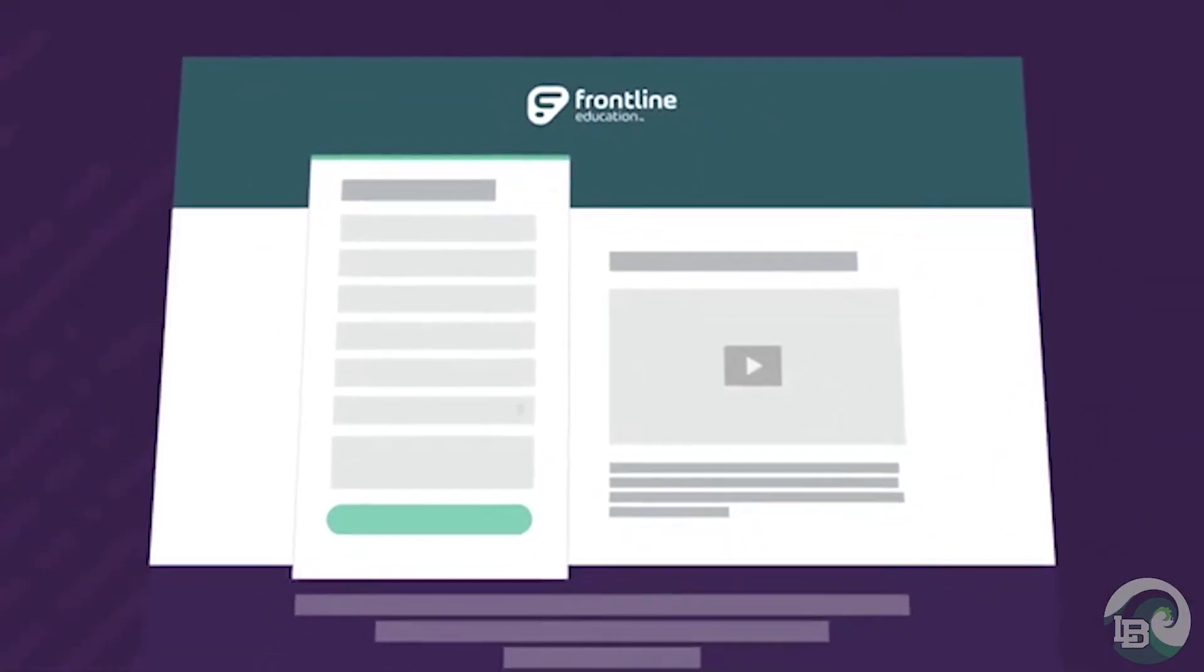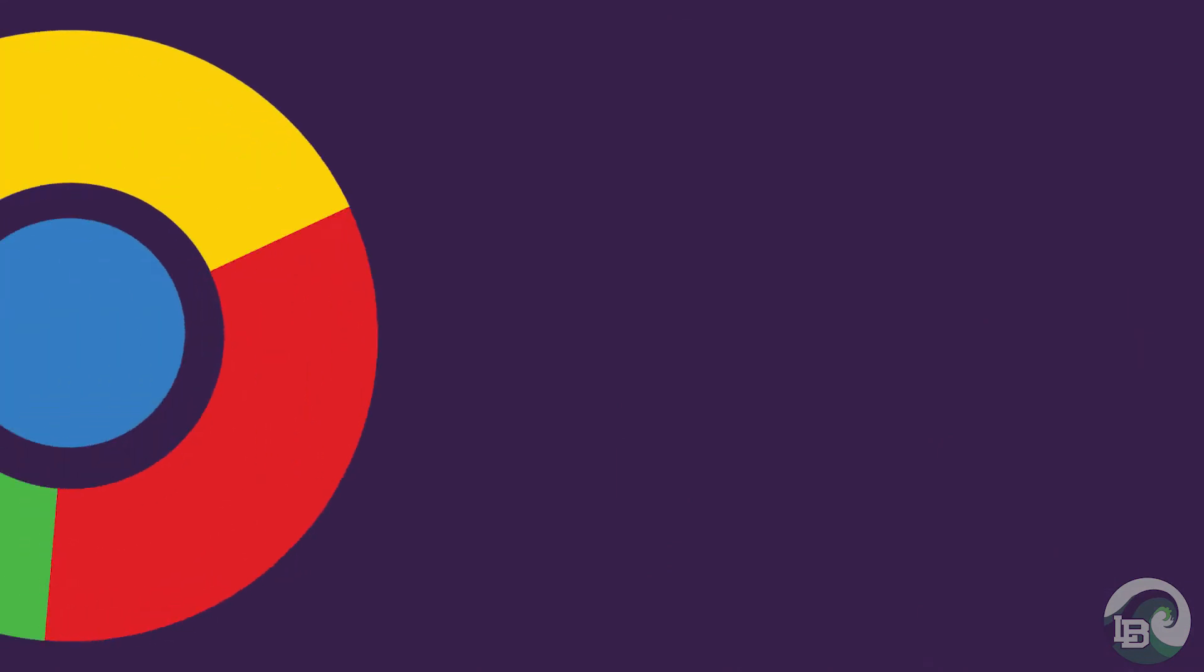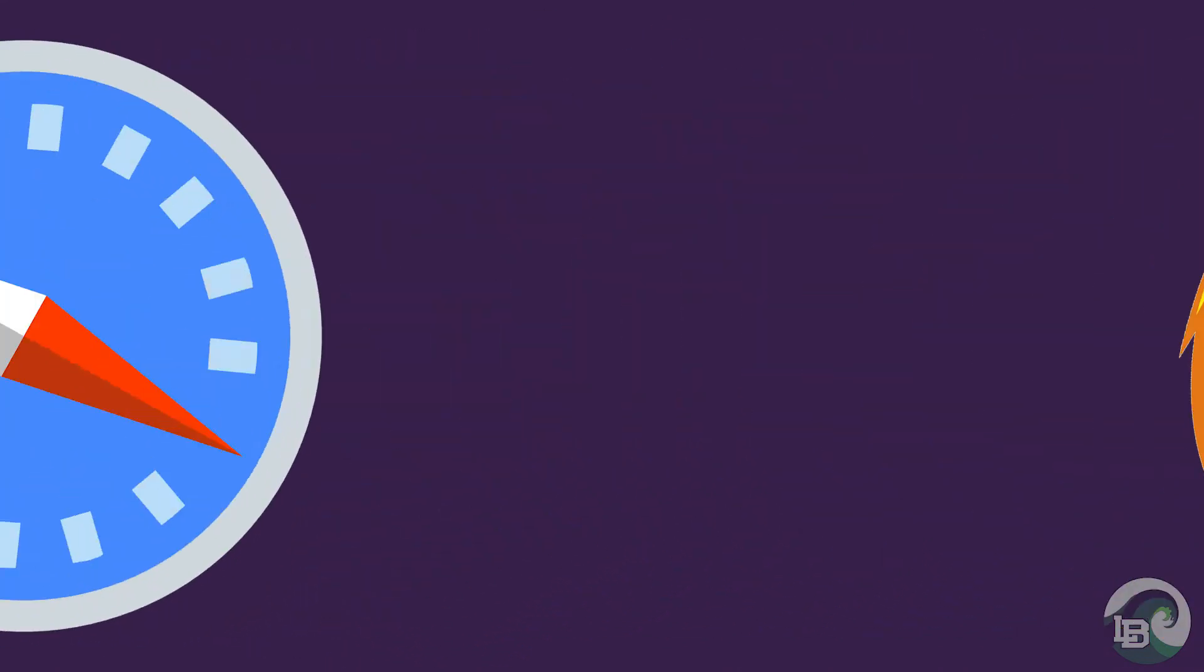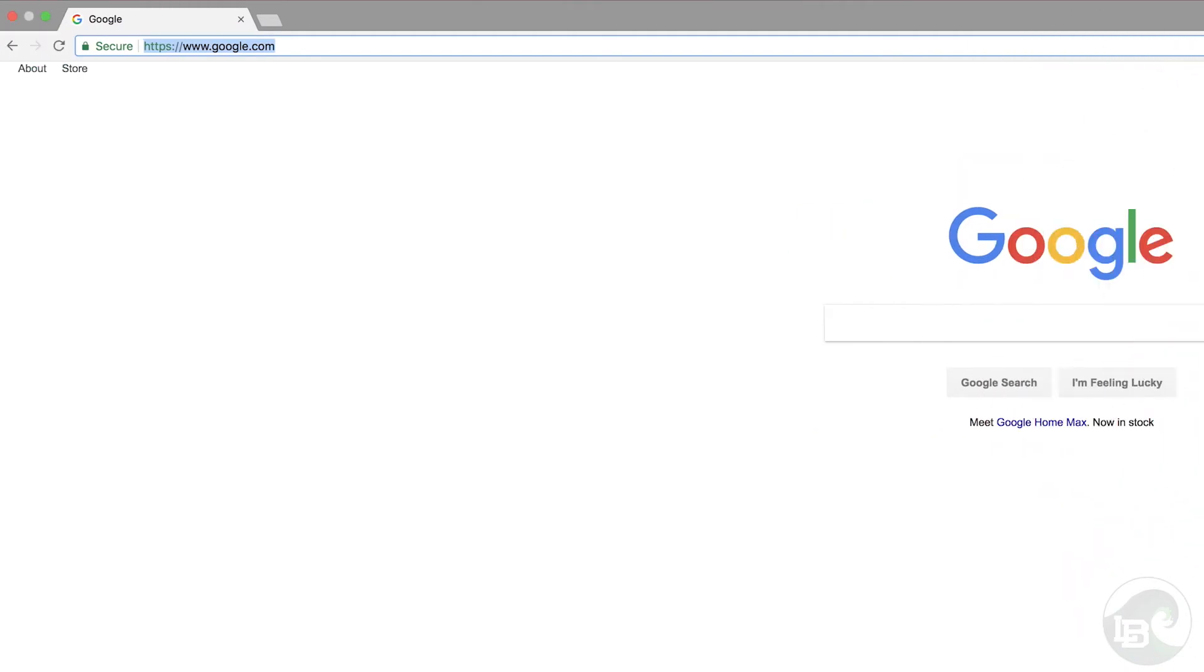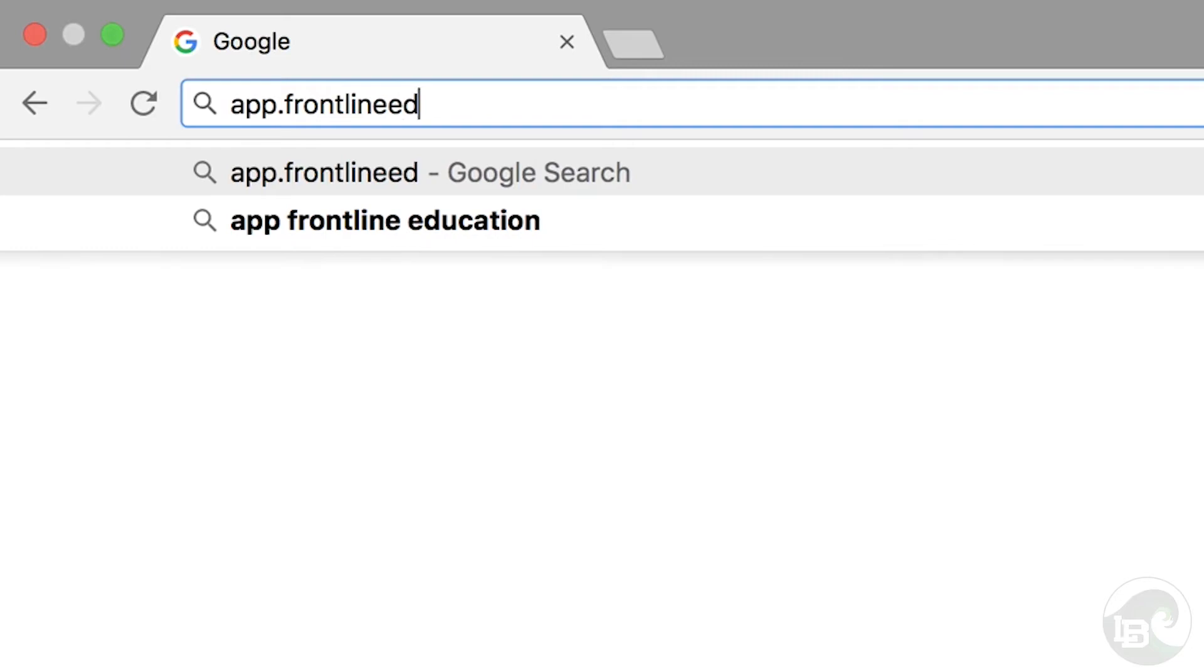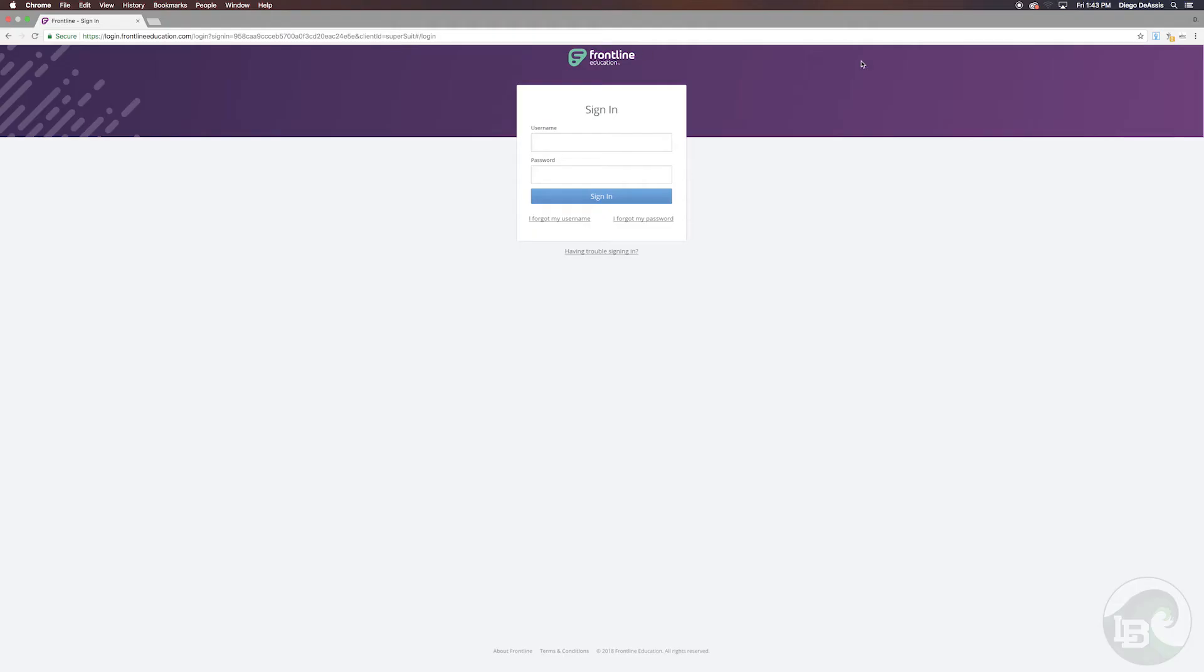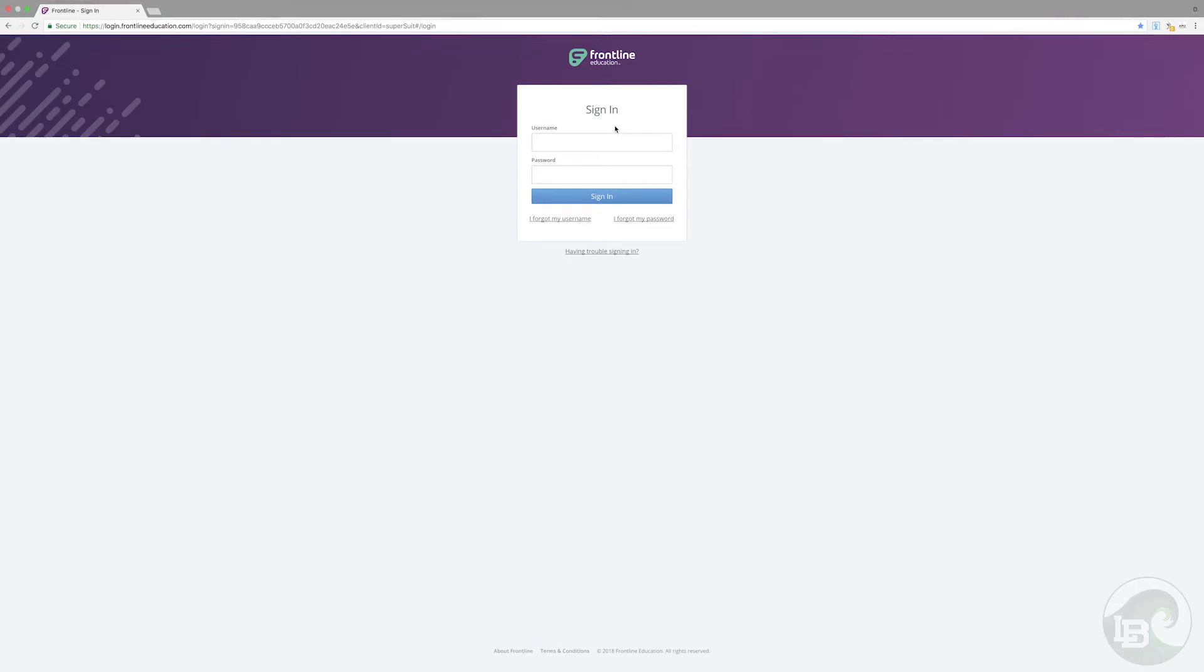Next, login to Frontline Central by opening a web browser such as Google Chrome, Firefox, or Safari. In the address bar type in app.frontlineeducation.com and save this address to your favorites for easier access.